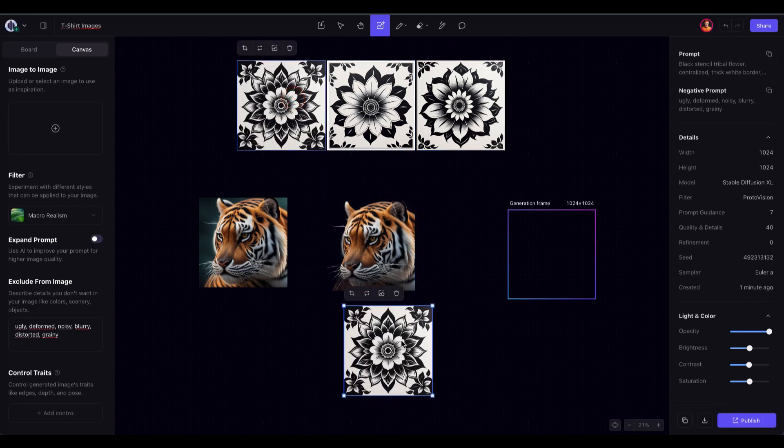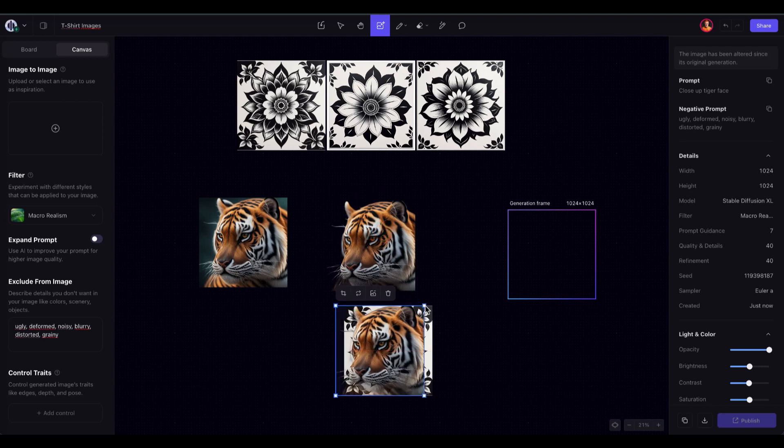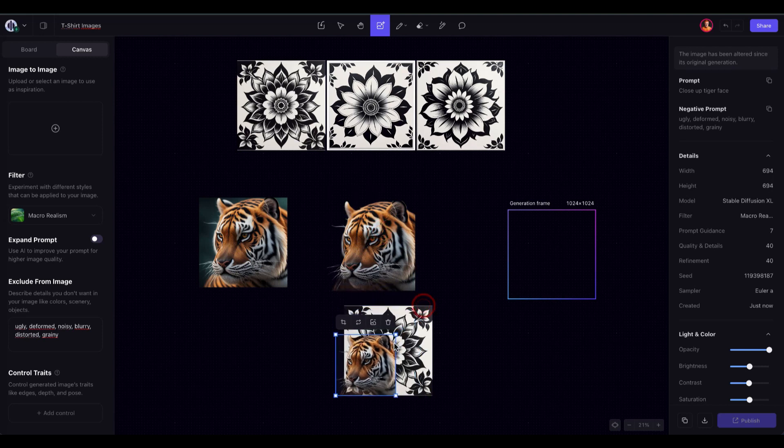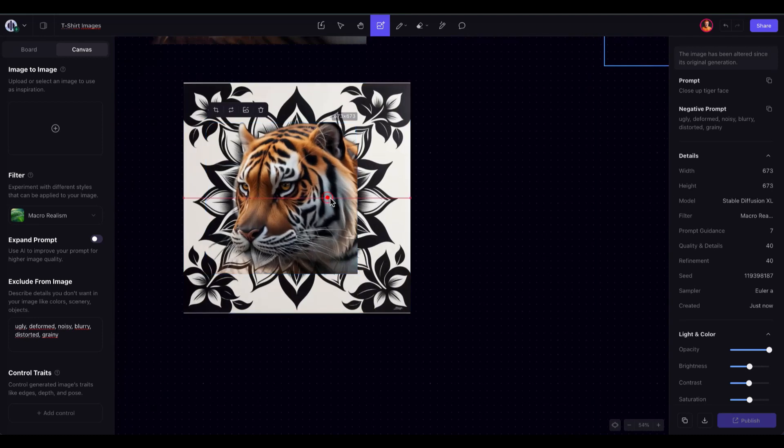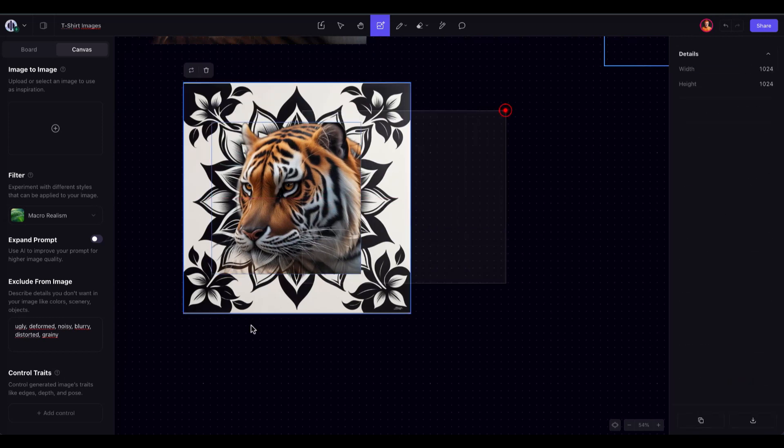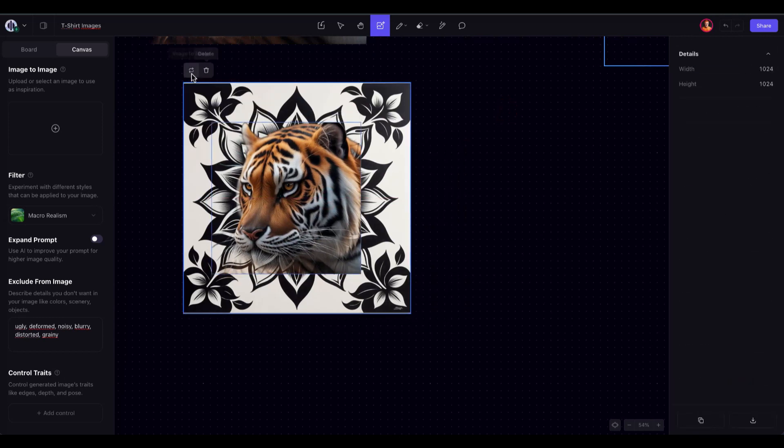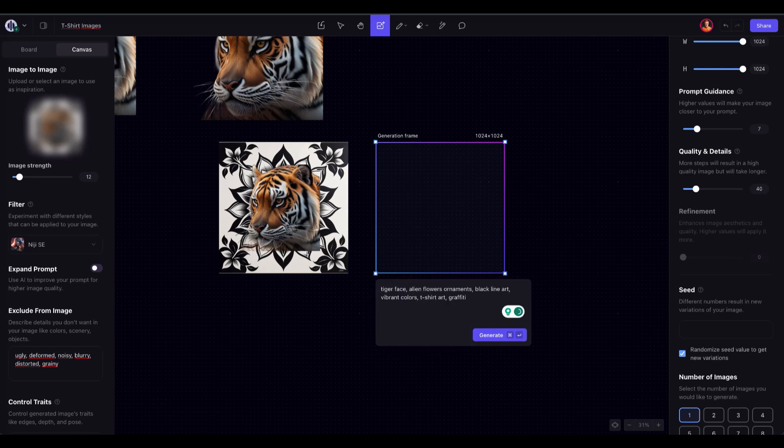Once I have the subject and have removed its background, I'll combine the background image and subject in a collage. Then, I'll use the image-to-image feature at 18% as a starting point. Afterward, I'll apply the second prompt mentioned in the description.